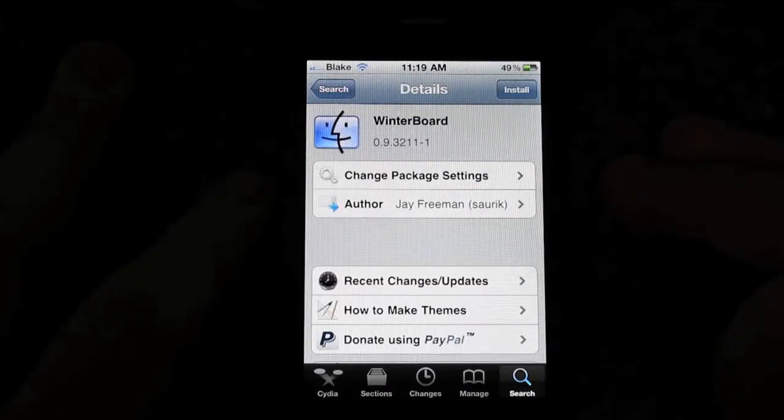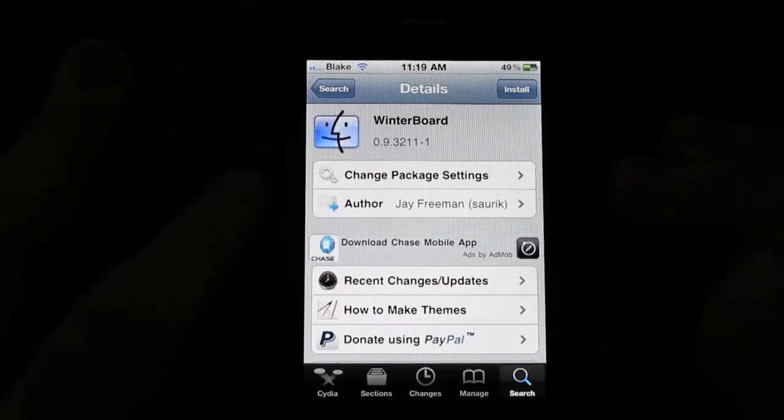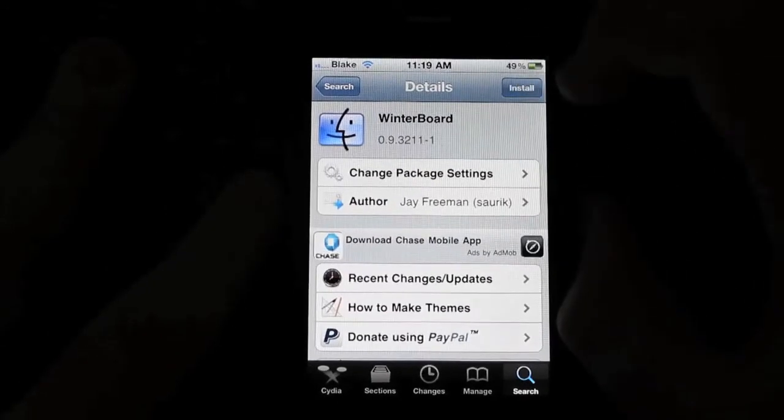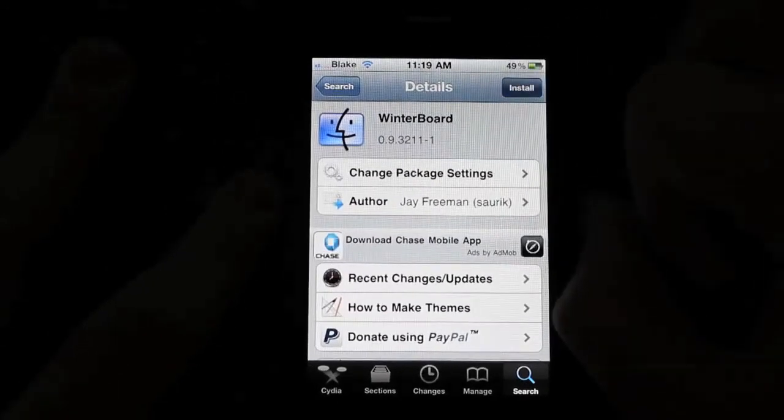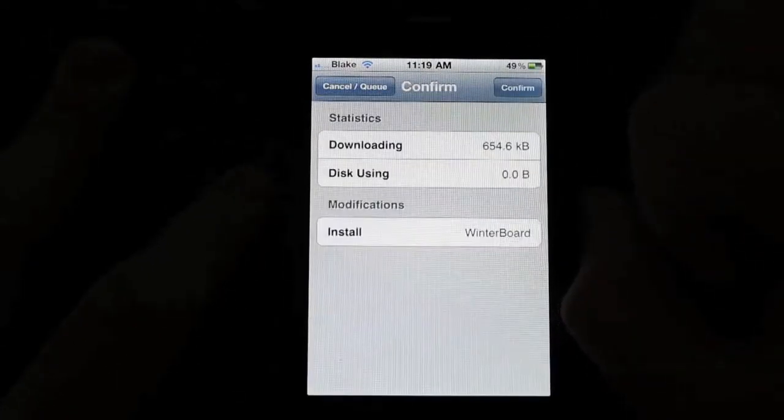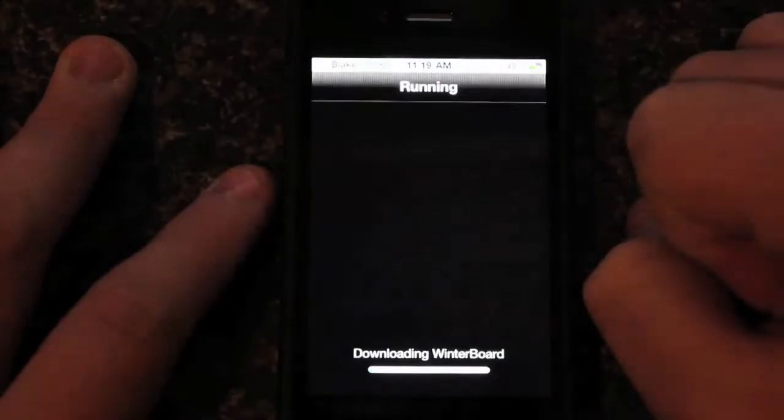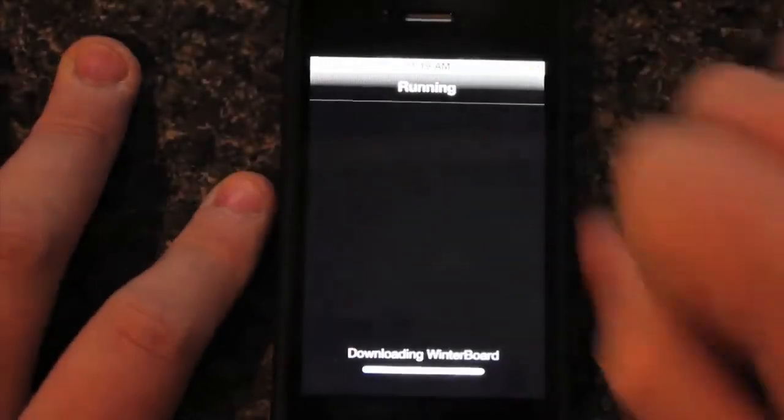It is by Jay Freeman, is the author of it. So what you're going to want to do is you're going to press Install, Confirm, and then it's going to run it.